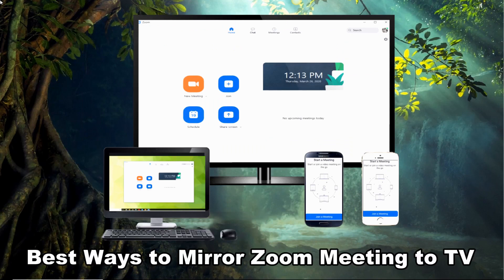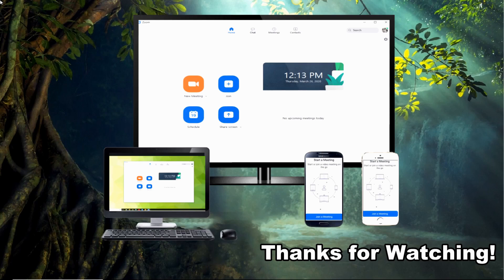Those are the best ways to mirror Zoom meeting to TV. Thank you for watching!